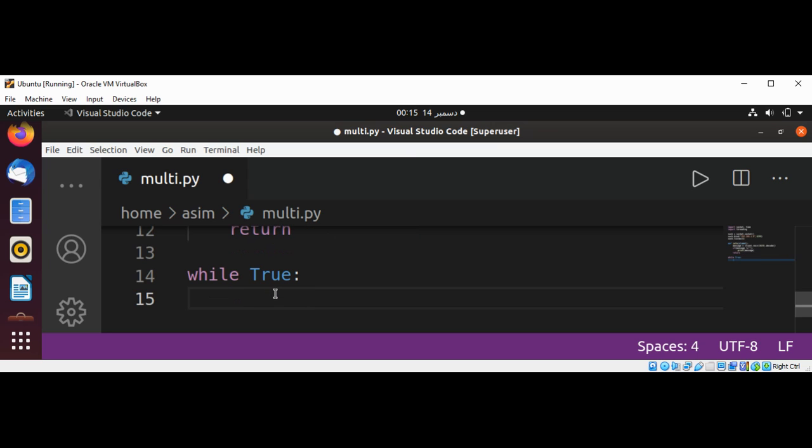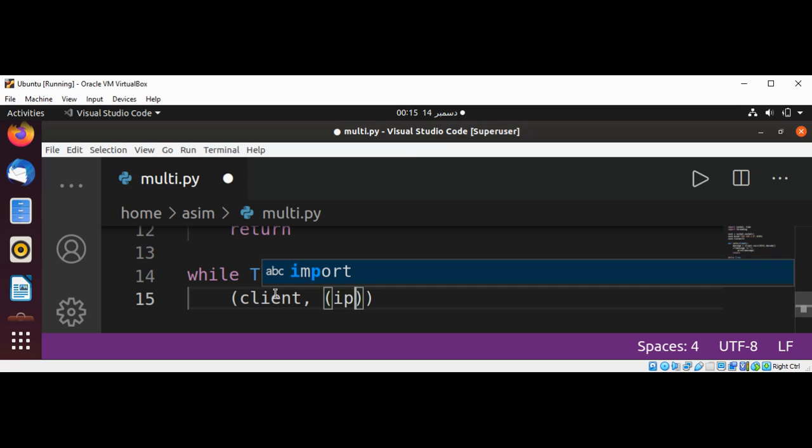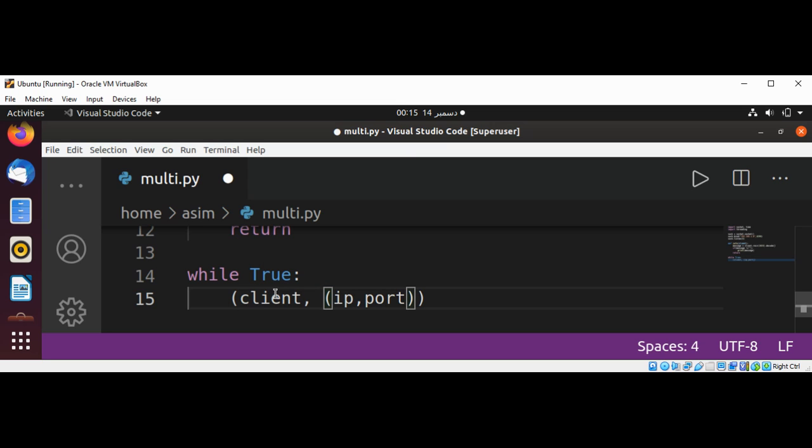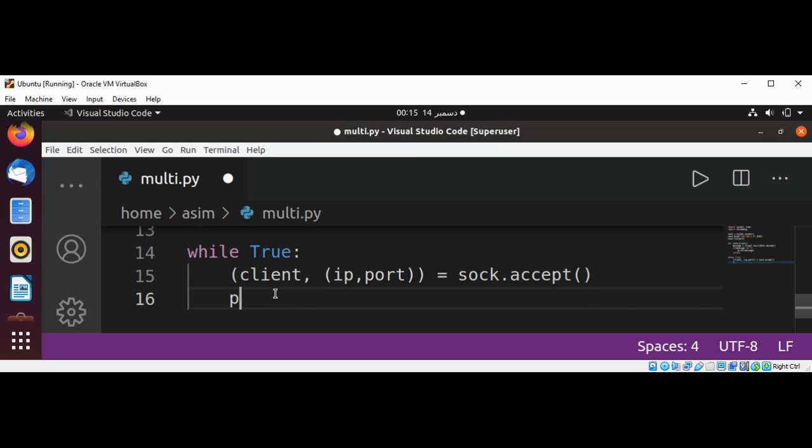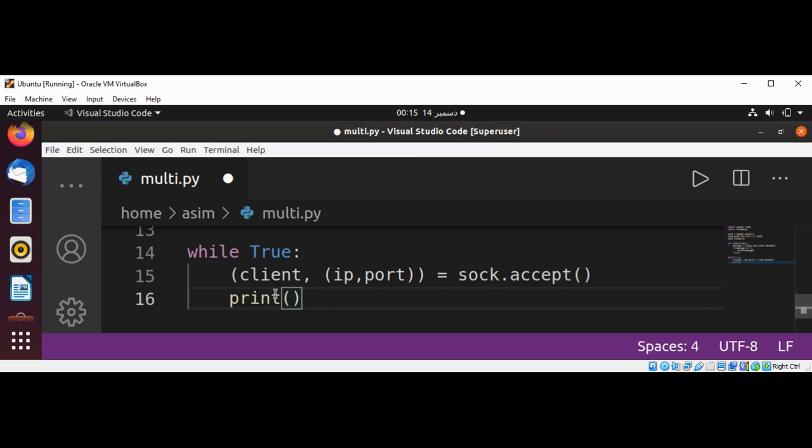And we get the client, IP and port by using sock.accept, and then we can print 'client connected'.